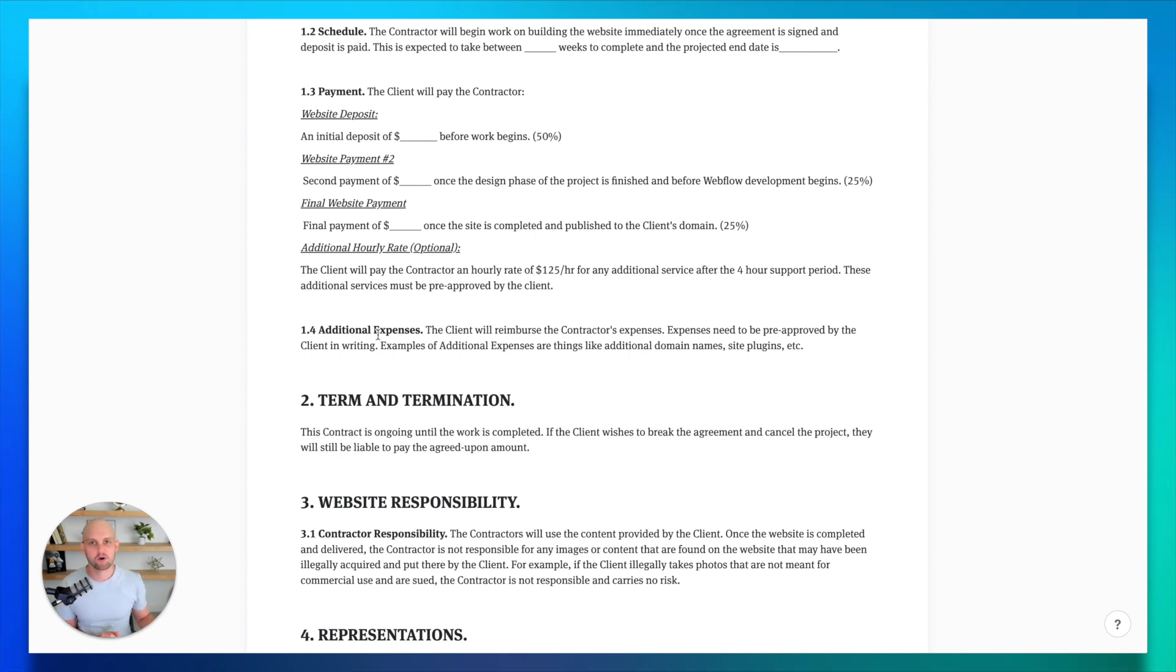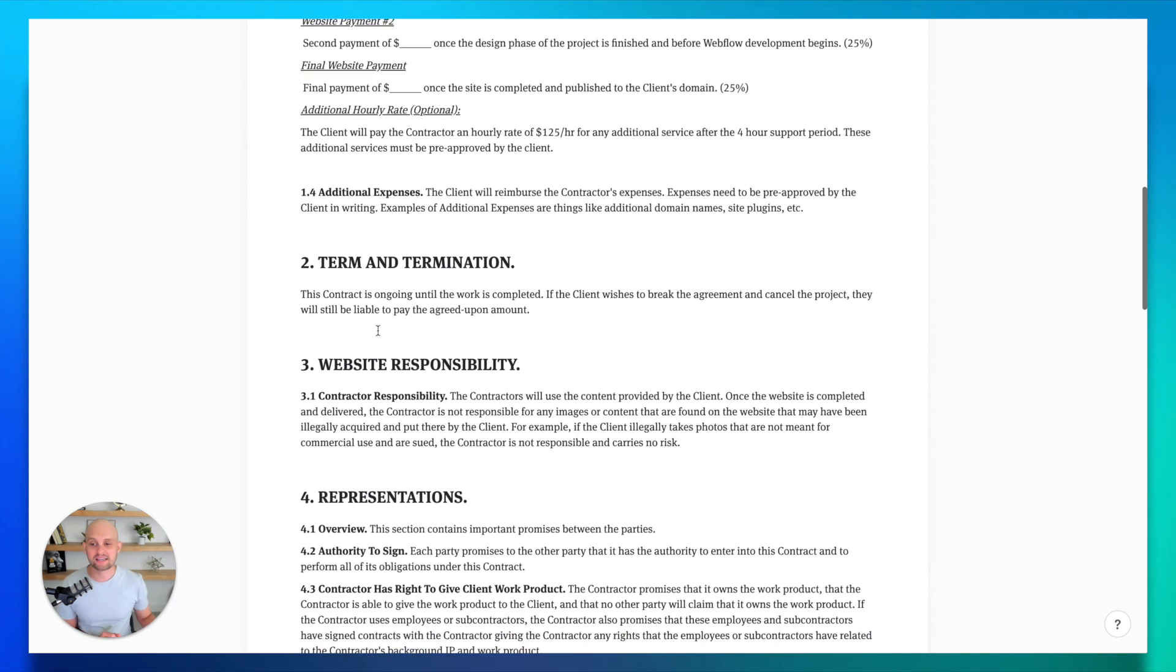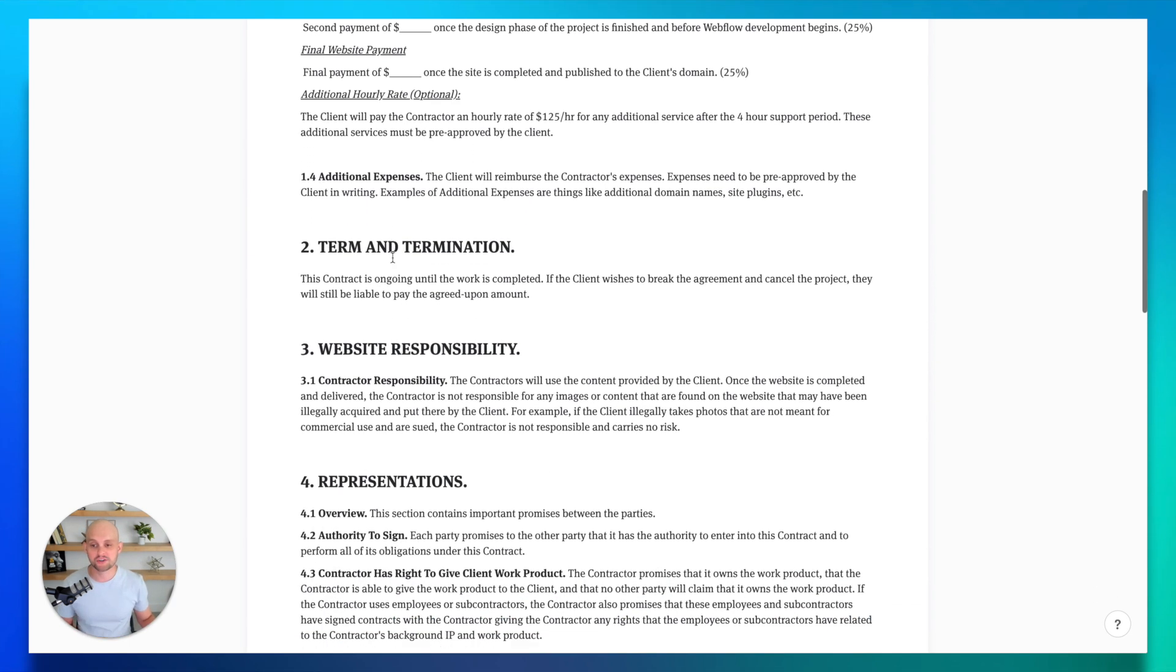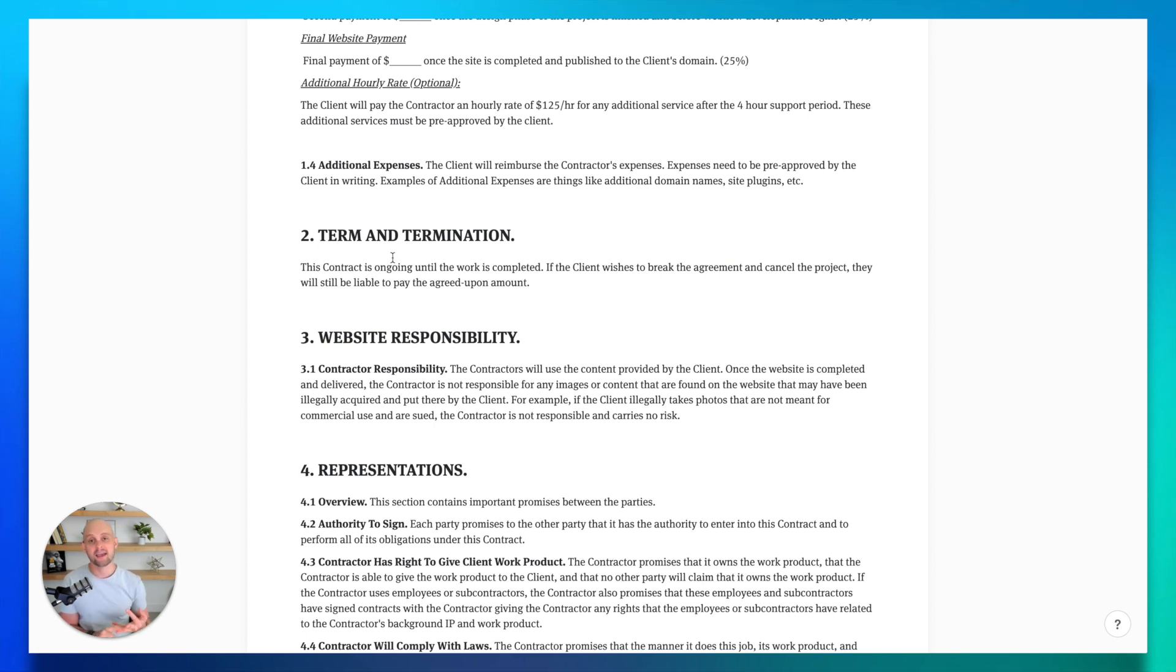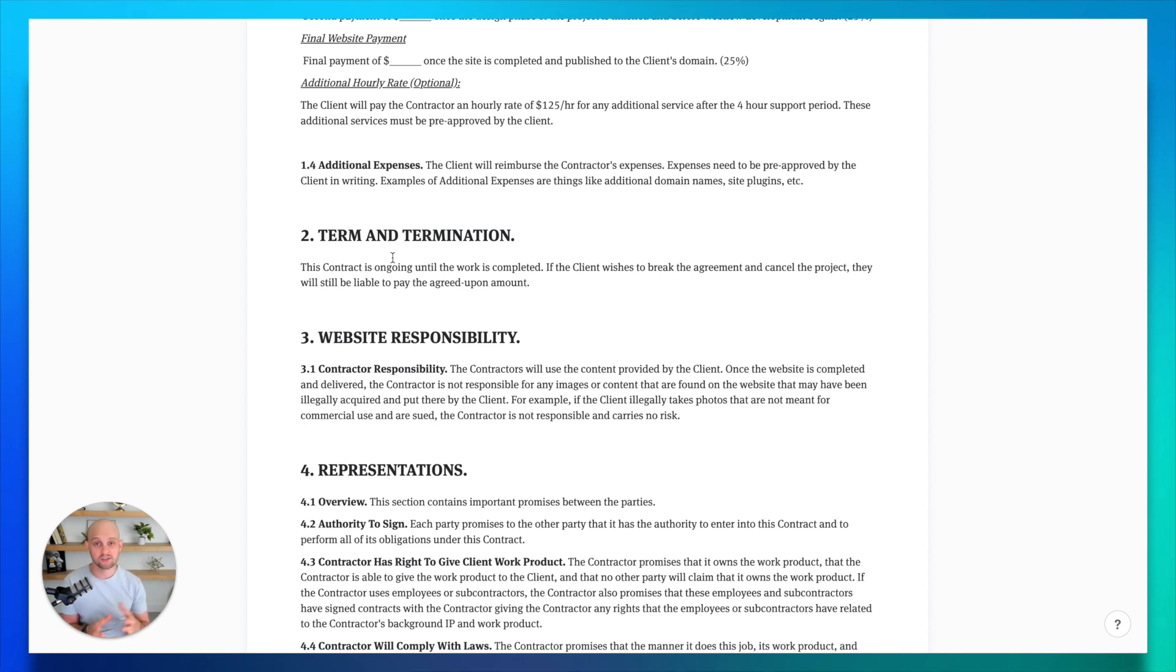So the second part of this agreement is the term and termination. Now within this, you want to make sure that you are outlining a couple different questions. First, can the client get out of this agreement? Can you as the contractor get out of this agreement? And what are the penalties if either of you does get out of this agreement?